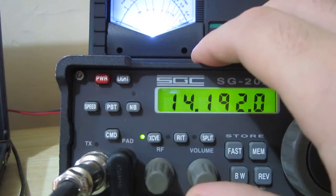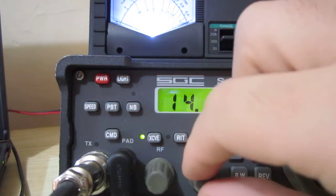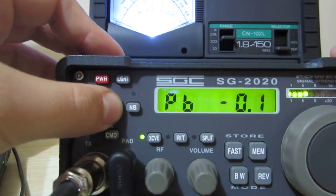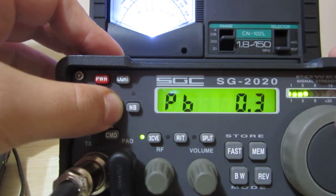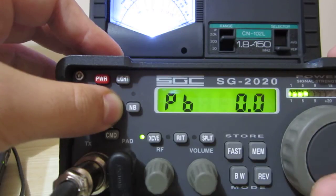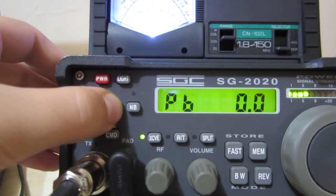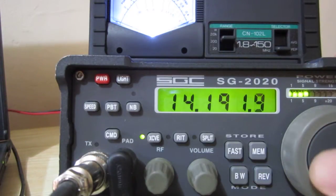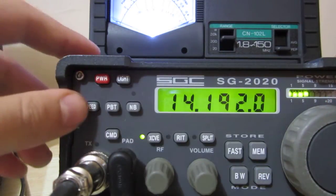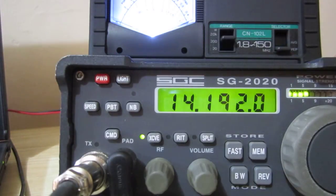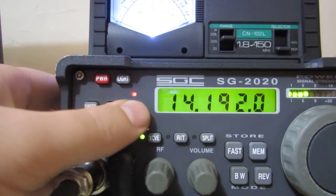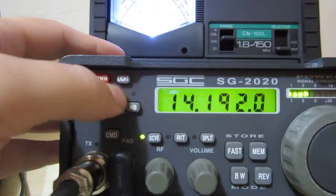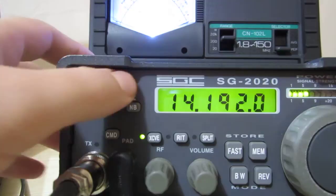So the radio features a passband tuning, which is very effective in case of interference. Just press the passband tuning and with the knob can adjust the passband tuning. It has the CW speed, the CW carry side, noise blanker inside, has the light, the light can be turned off.